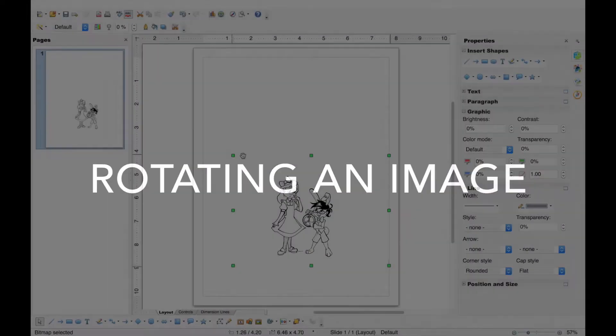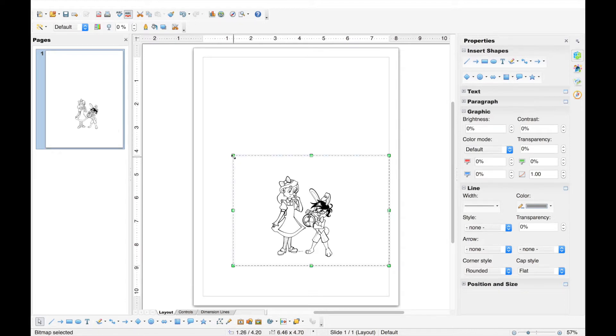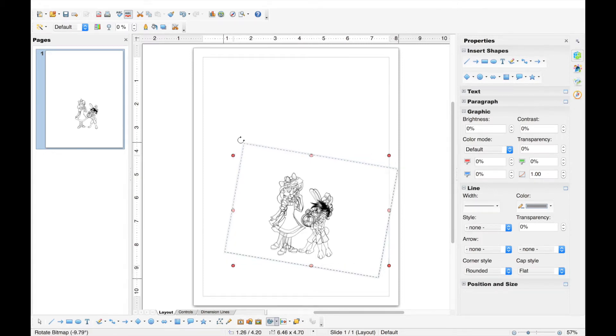Finally, we'll rotate the image. Click and hold one of the green sizing handles. Once you release, the sizing handles will change to red rotation handles. Click and drag to rotate the image.